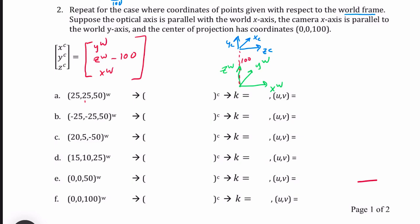For the first point, my X_C equals Y_world, my Y_C equals Z_world minus 100 giving -50, and Z_C equals X_world giving 25. So K = 10/25 = 2/5. Then UV = (2/5 × 25, 2/5 × (-50)) = (10, -20).